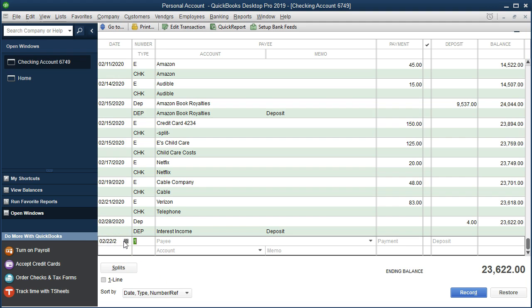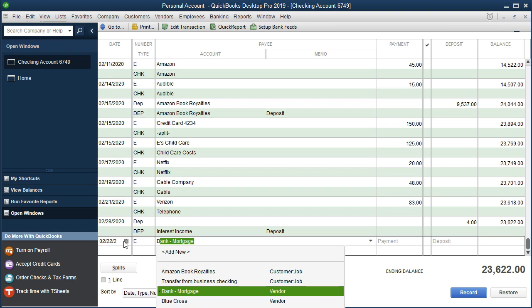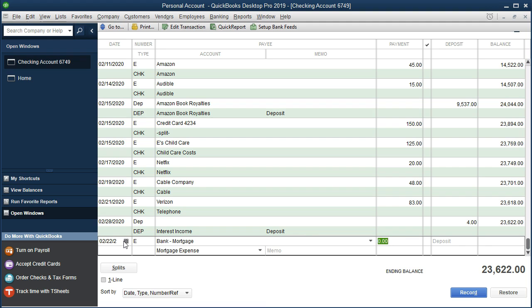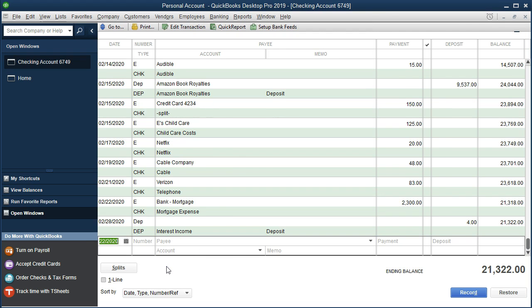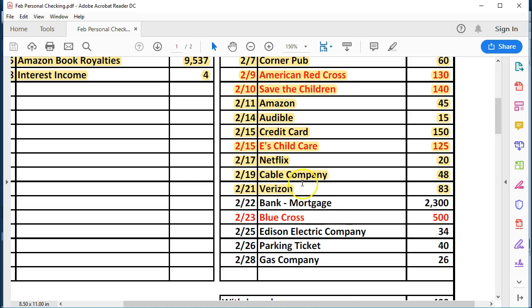Looks correct. We're going to be an E, electronic payment. We can just type in bank mortgage because it's been in there last month. It should be easy to set up. $2,300. We already have the account that we're going to put it to for our personal accounts. There we go. Next item. We're going to cross that out or highlight it.